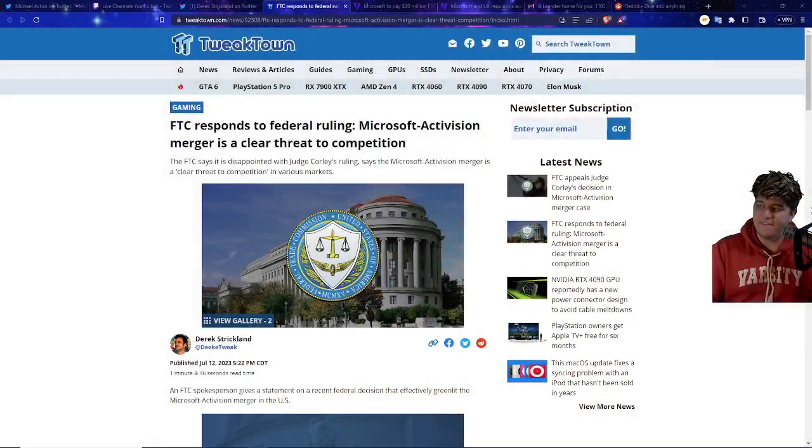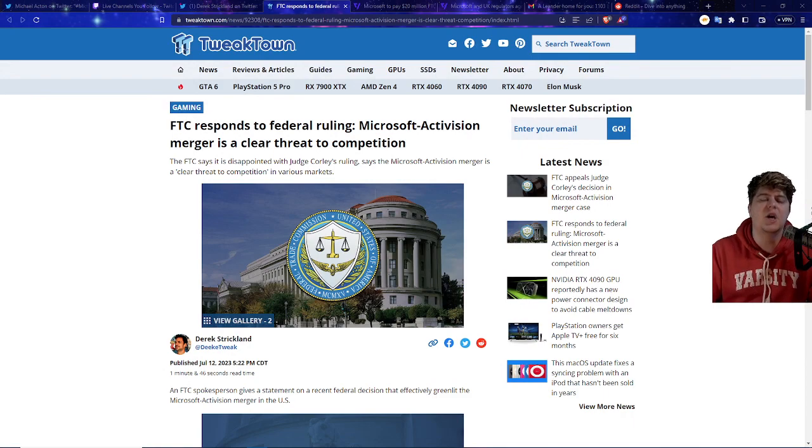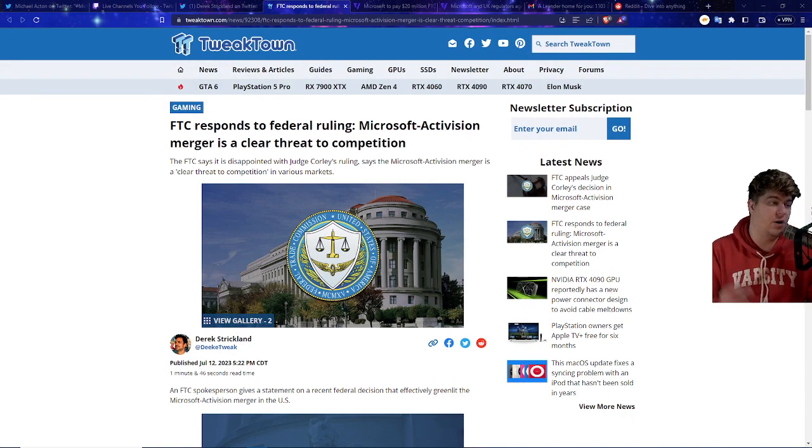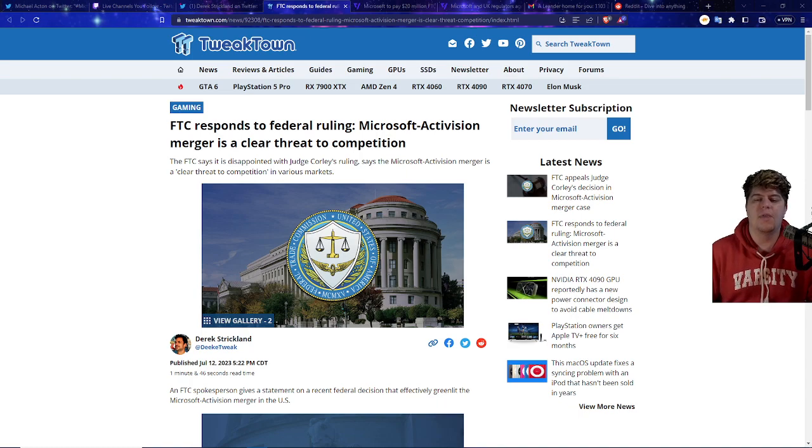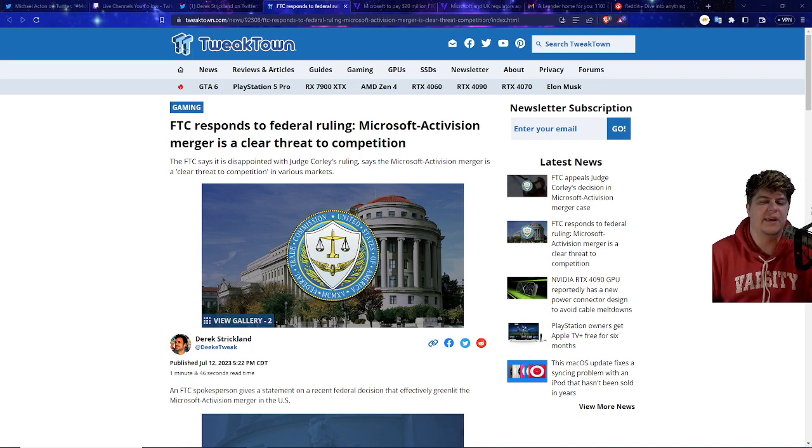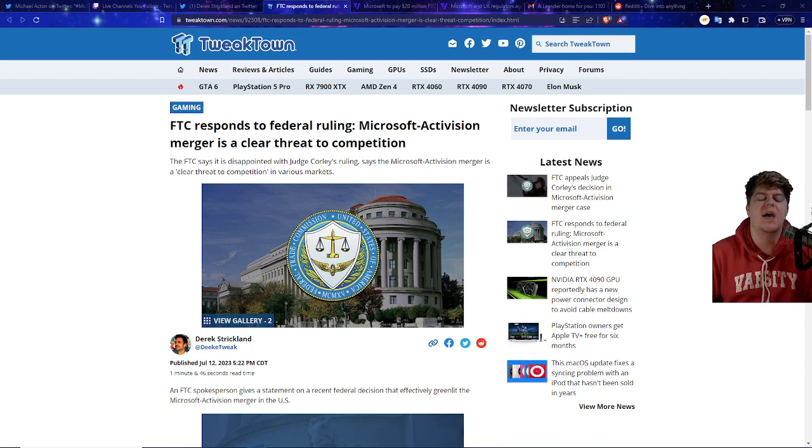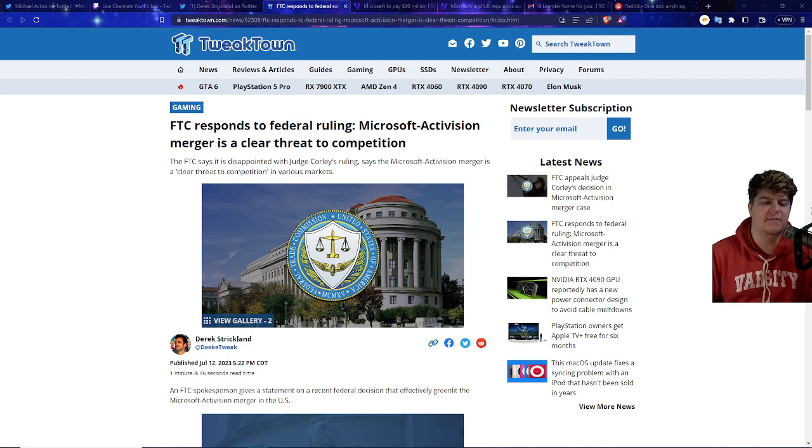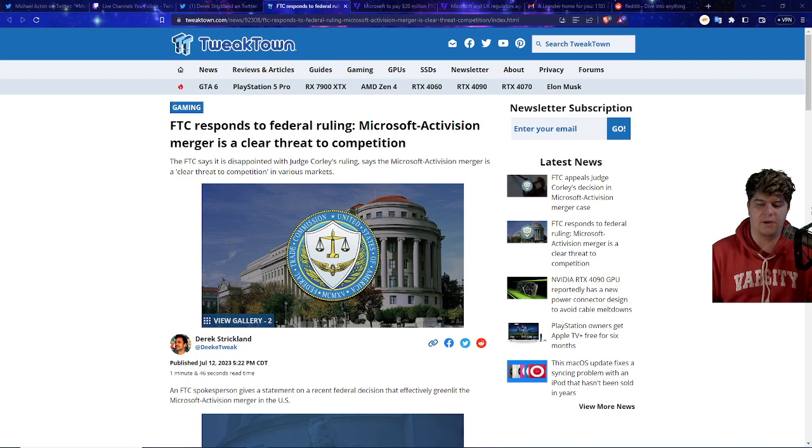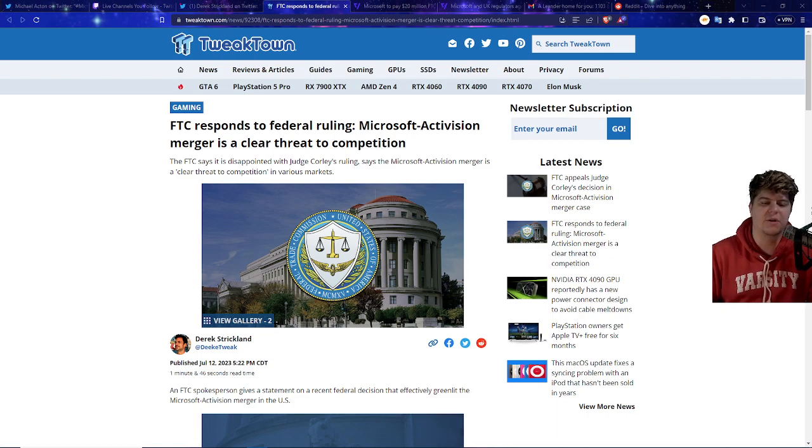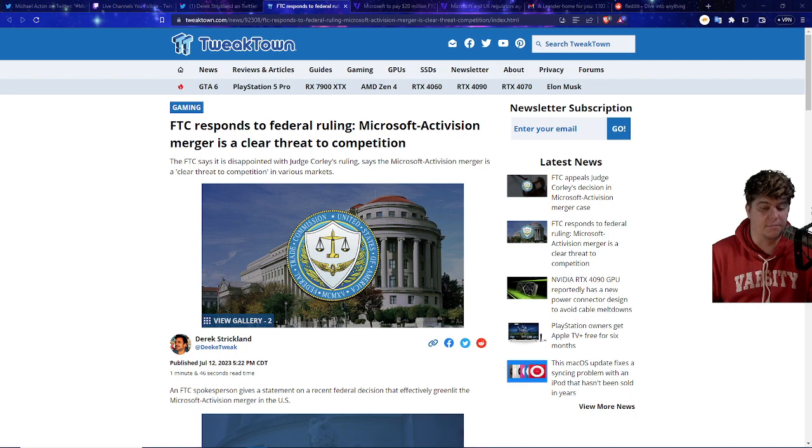So right now the FTC actually lost, which did not mean 100% that this acquisition was going to go through, although it does make things a lot more complicated. But right now, only about two hours ago, the FTC actually responded to the federal judge ruling. All the stuff that happened yesterday where the Microsoft Activision merger is a clear threat to competition, and the FTC says it is disappointed with Judge Corley's ruling, saying that the Microsoft Activision merger is a clear threat to competition in many various markets.